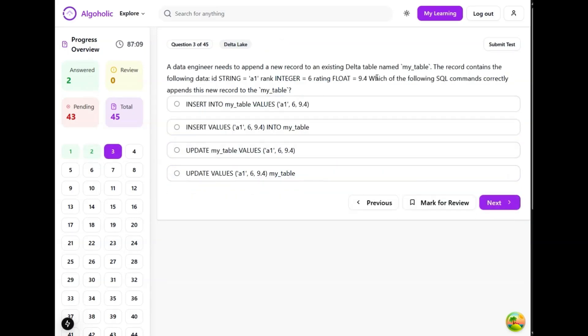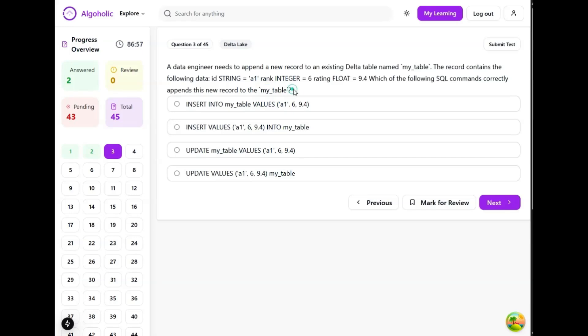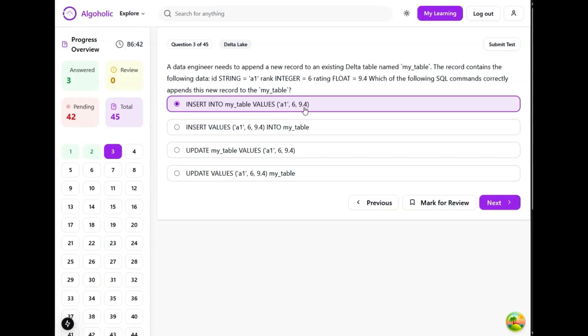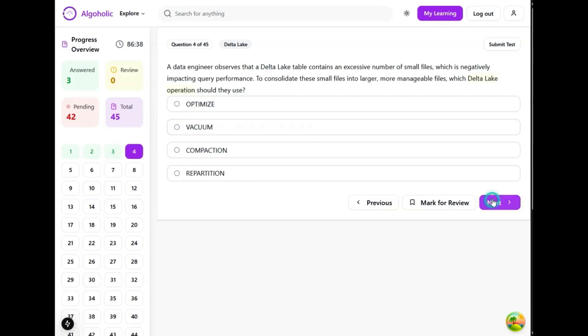We need to insert some values into rows. Which of the following SQL statements correctly appends new records to my table? So it is about inserting, instead of updating. It's very common even in MySQL, PostgreSQL, and other databases. Insert into table name values and then we pass the values which are to be inserted. So option A should be the correct one.